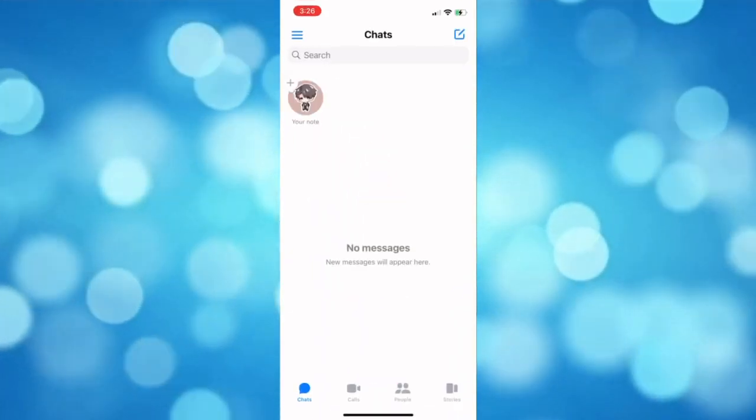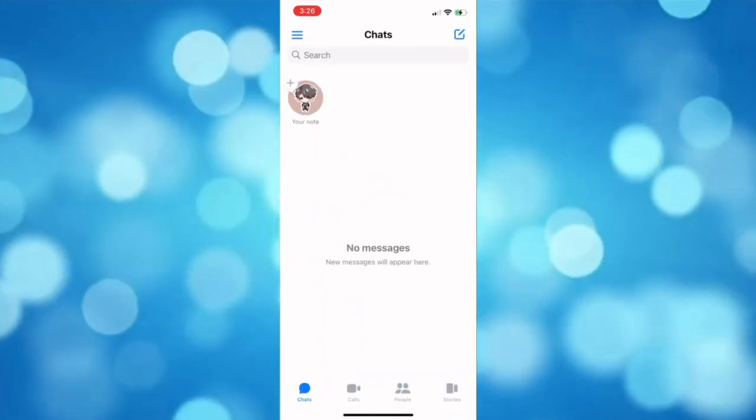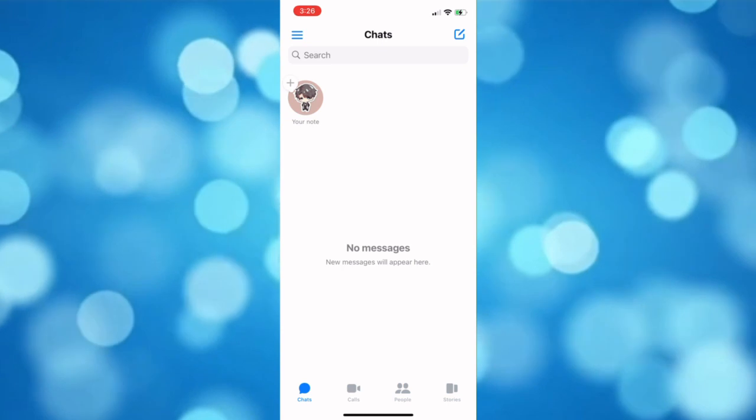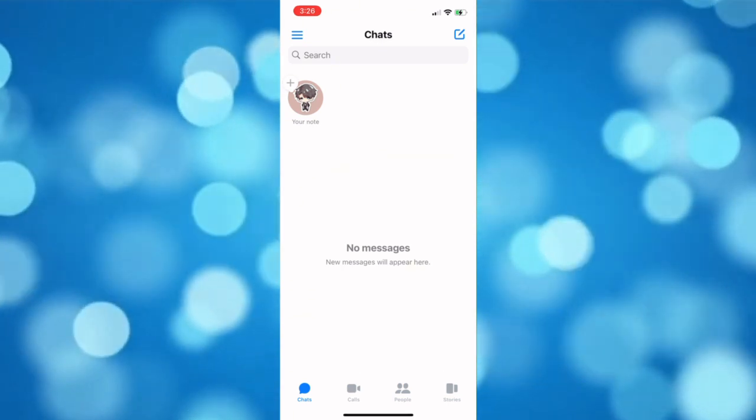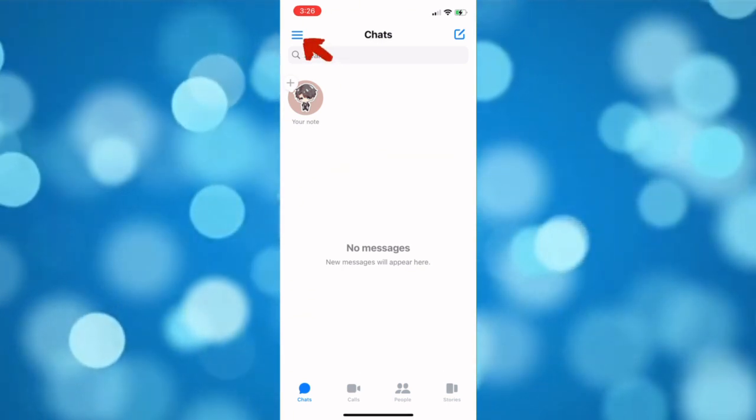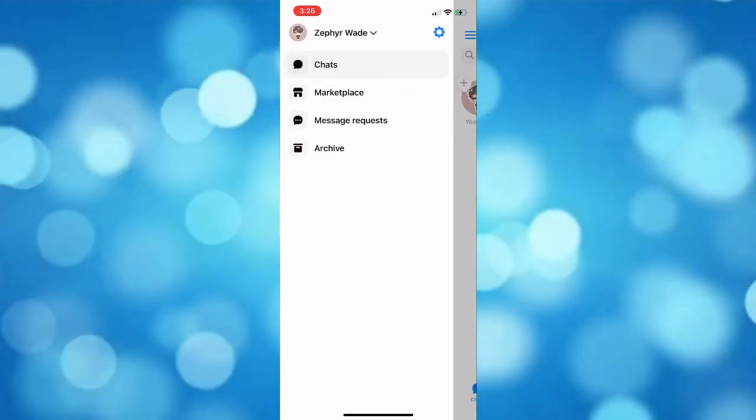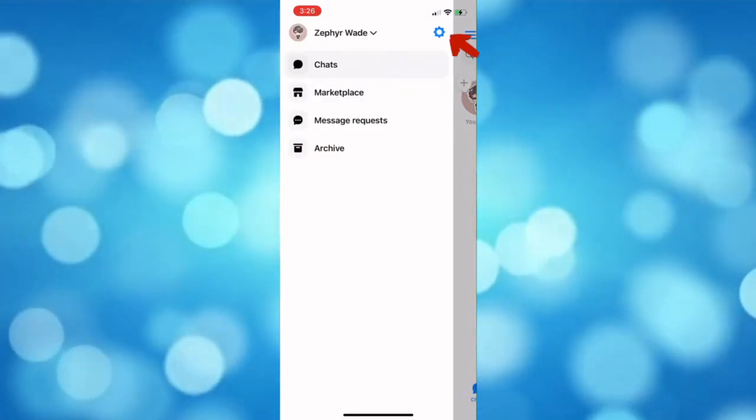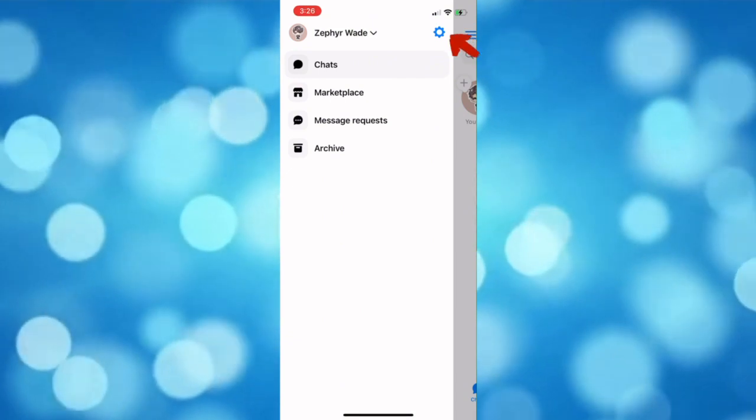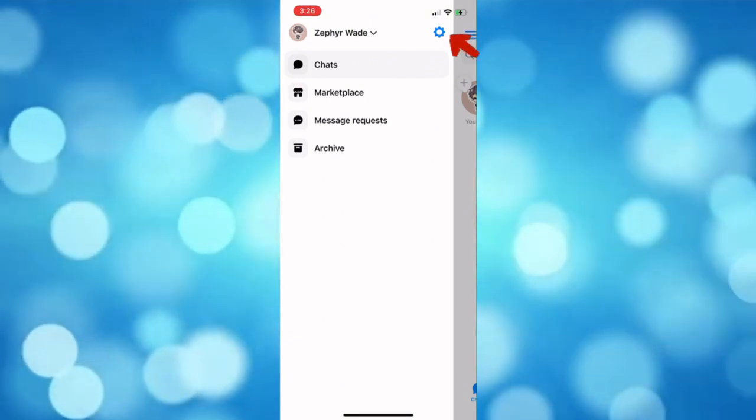Launch the Messenger app on your iPhone, then click the three lines at the top. Next, tap on the gear icon to open Settings.